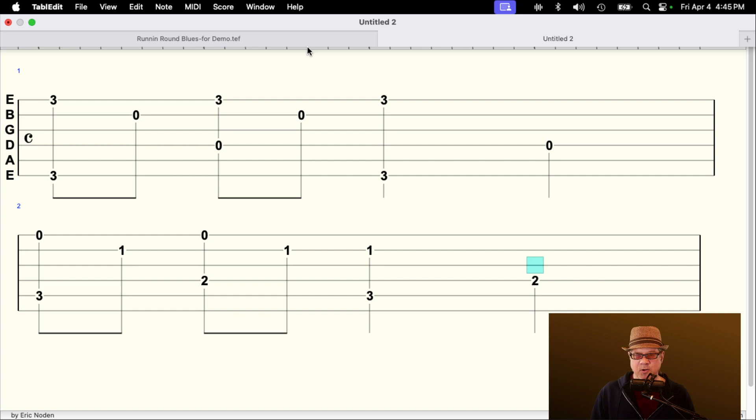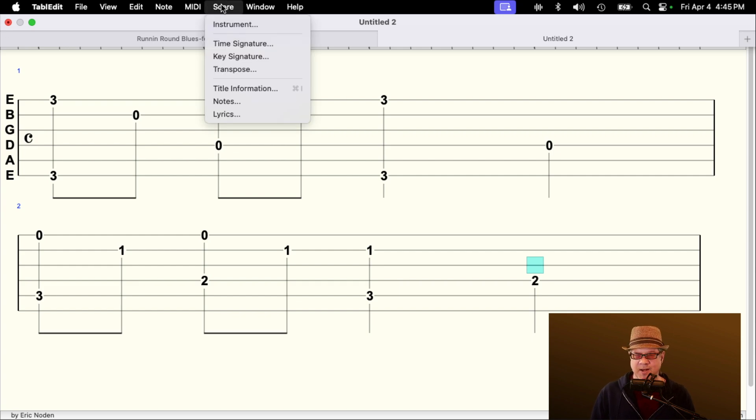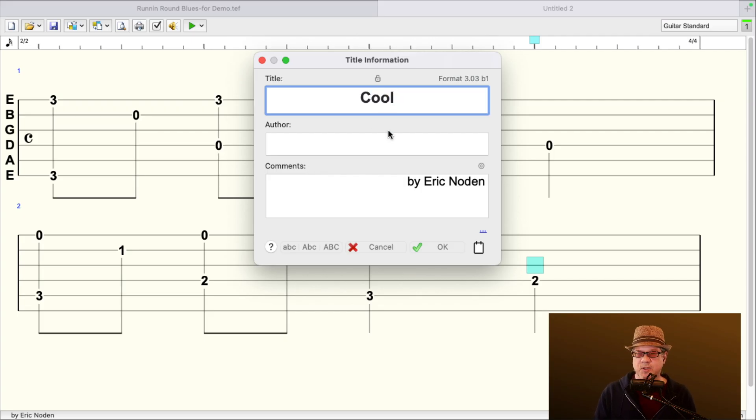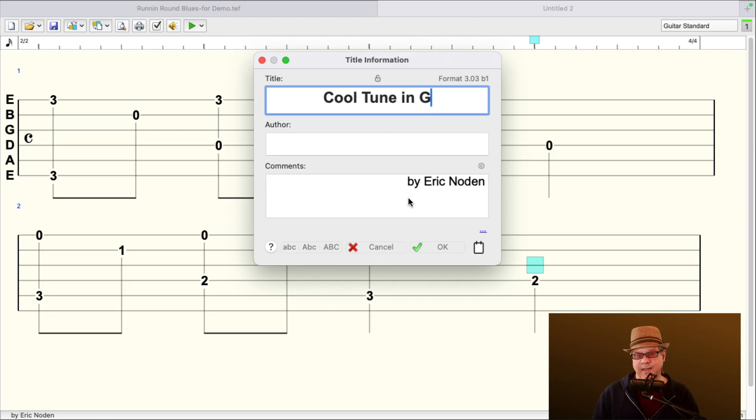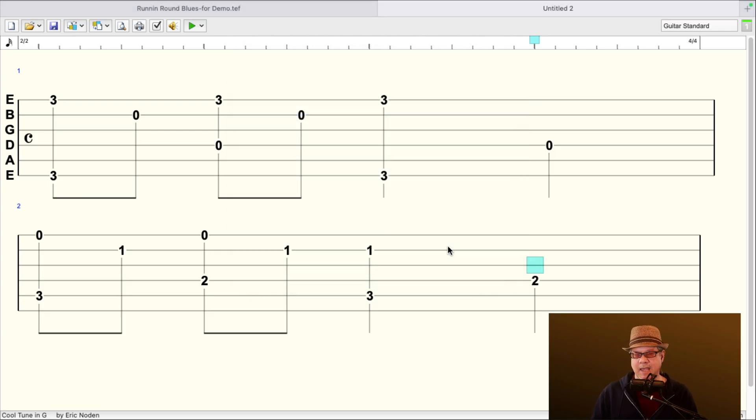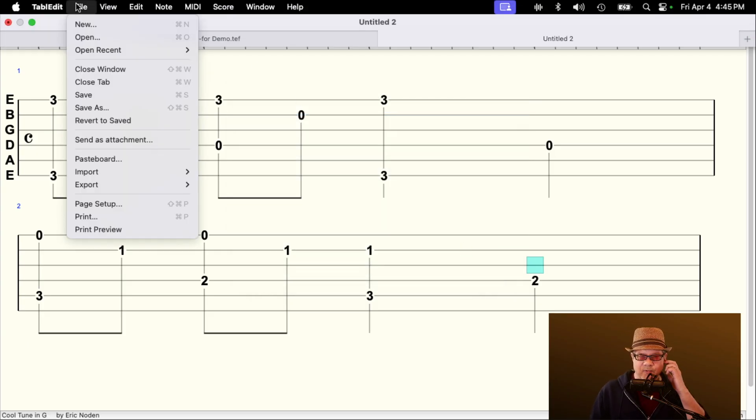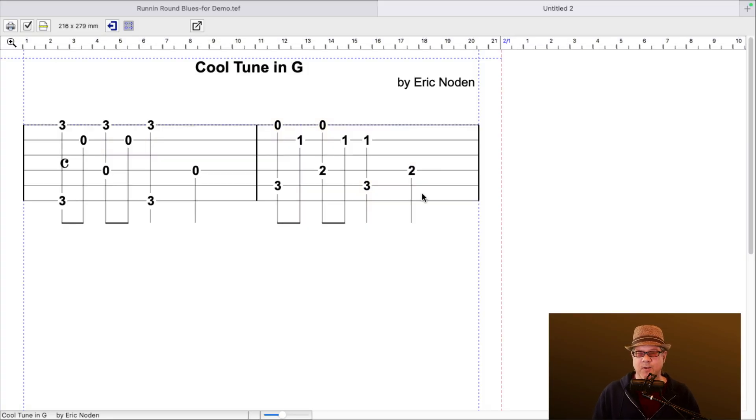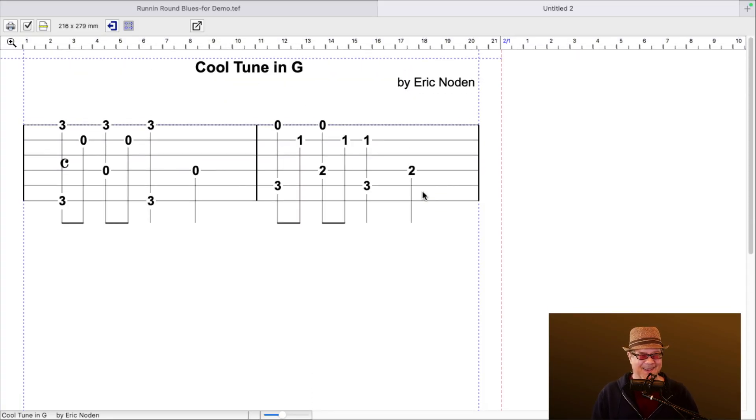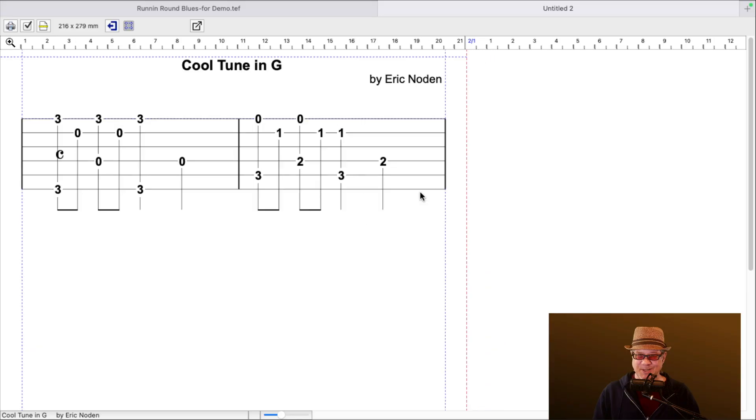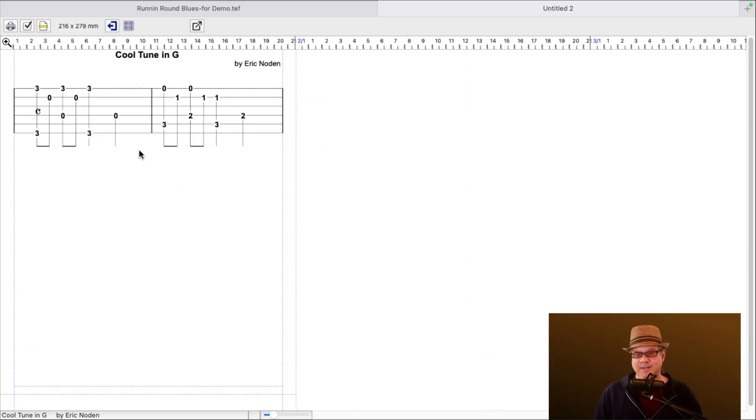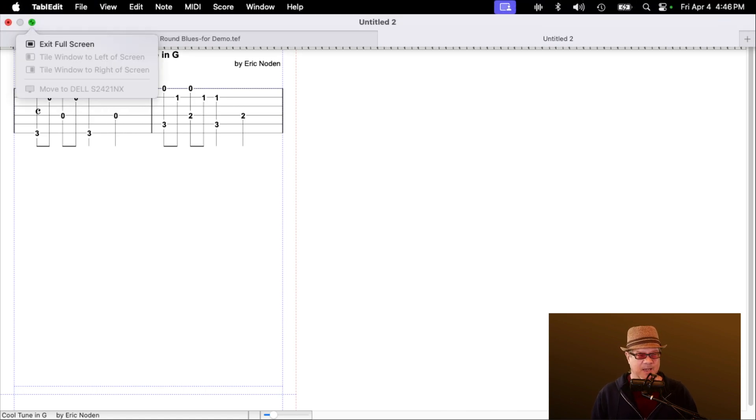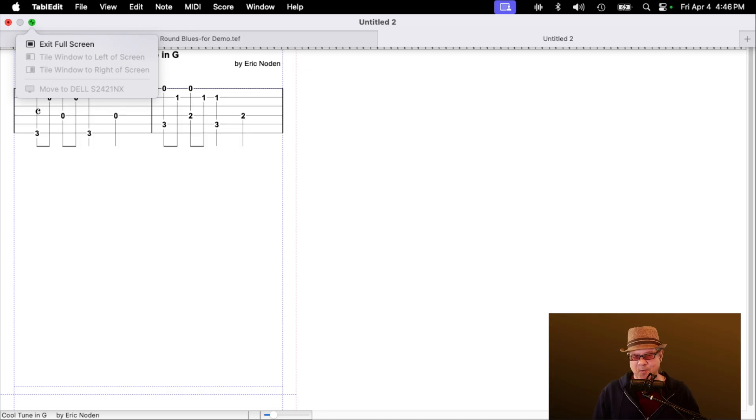Now, then I can also go and go to where it says score. And that's where I can add a title information to it. So let's call this one the Cool Tune in G. And then I can go to my print preview. And I can take a look at what it's going to look like when I print it out. Now, it's not much. It's not much because it's only two measures there, but that's the whole page, and I can kind of adjust it and stuff. And I kind of do that on a per-song basis because it sort of varies from song to song, how many measures you have and how you want to fit it on the pages and whatnot. But that's basically how it works.